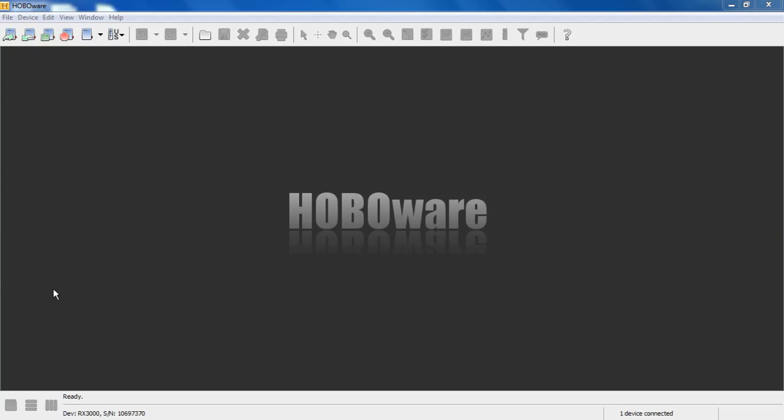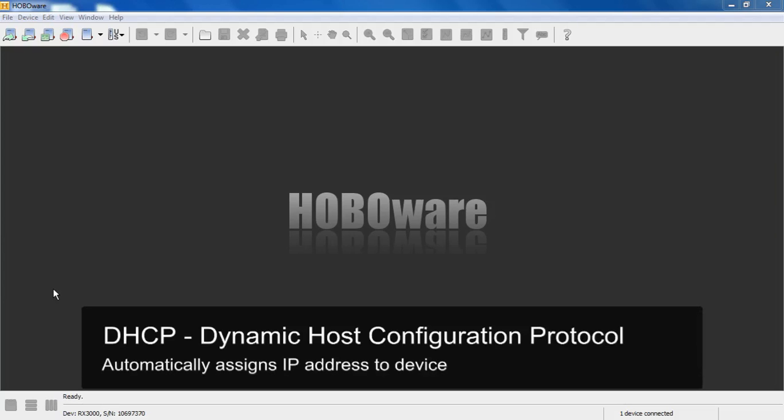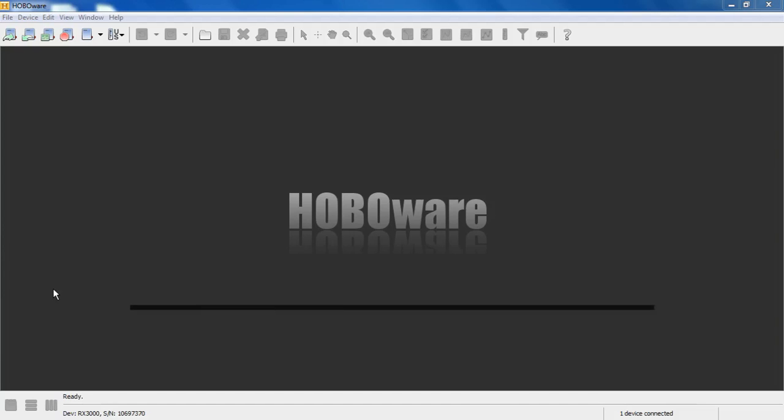If this was an Ethernet device and your network supported DHCP, which is Dynamic Host Configuration Protocol, which automatically assigns IP addresses to devices that are connected to an Ethernet network. If your network supports DHCP and you have an RX 3000 Ethernet from the factory, it should be plug and play.